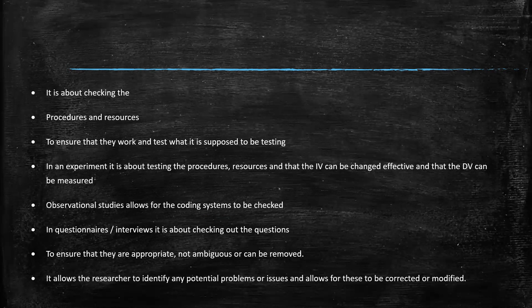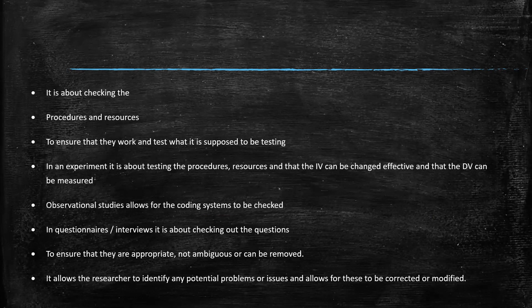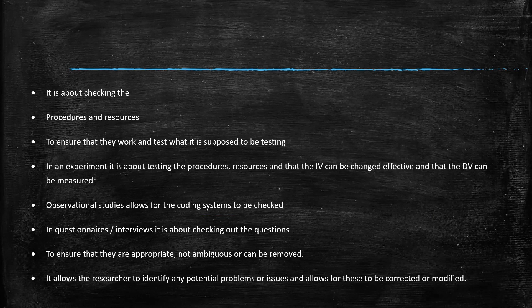So a pilot study, what does it do? It allows the researcher to identify any potential problems or issues and allows for these to be corrected and modified. Because you don't want to just plan everything and do your research and think, hold on, that procedure didn't quite work. And those questions didn't actually tell me anything that I wanted to. And my behavioral checklist was all wrong. Then you've wasted a lot of time and effort.